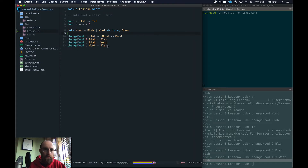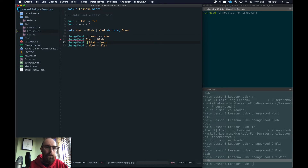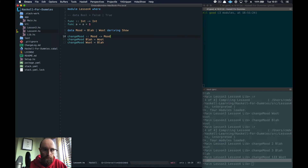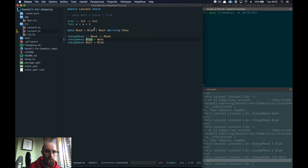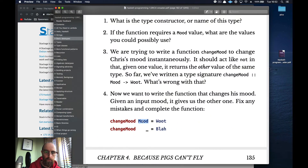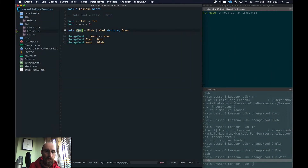That's a demonstration of pattern matching. The correct answer to the original exercise uses the type `Mood` in the signature, and pattern matches on the constructors `Blah` and `Woot`. You can't use `Mood` itself as a pattern — you can only pattern match against the data constructors of a type, which in this case are `Blah` and `Woot`.